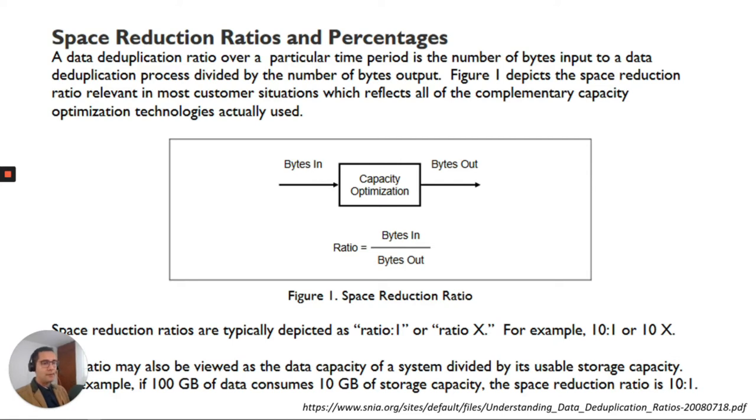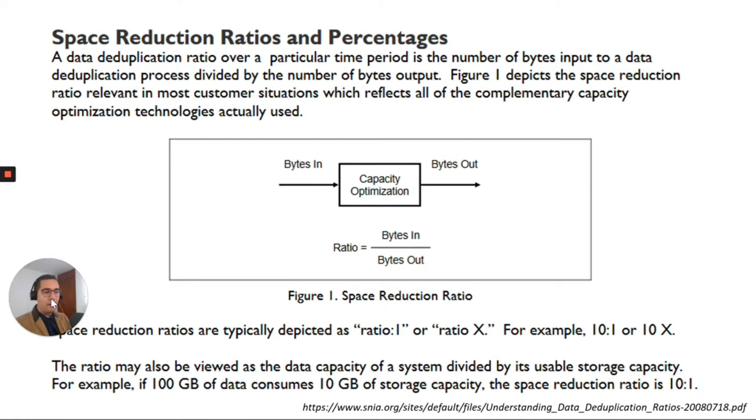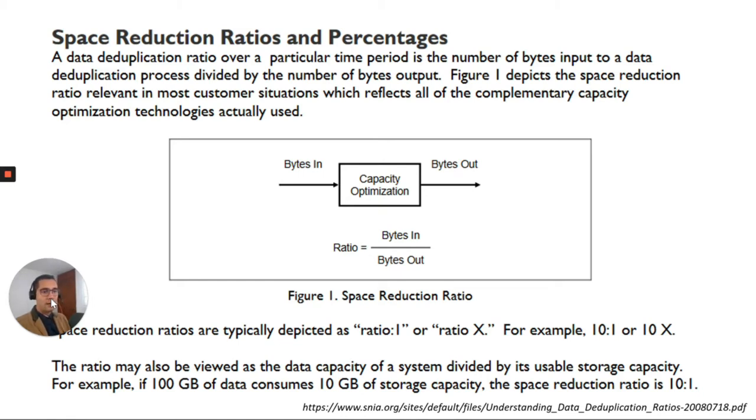So let's say for example, the ratio may also be viewed as the data capacity of a system divided by its usable storage capacity. For example, if 100 gigabytes of data consumes just 10 gigabytes of storage capacity, then the space reduction ratio is 10 to 1. So this is a proportion and how is this working on PowerMax?